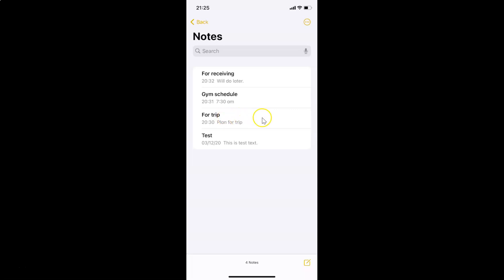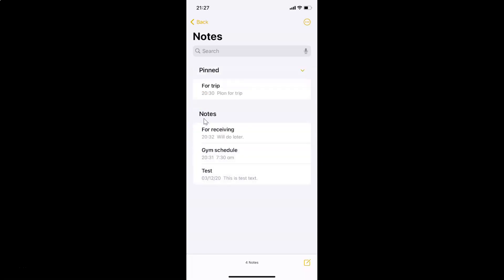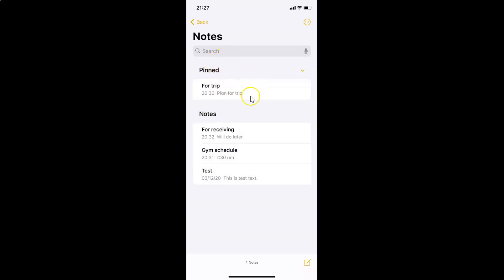After that, you have to swipe from left to right on the note that you want to pin. Let me do that — and you can see there is a Pin button. Tap on this Pin button, and you can see there is now a Pinned section, and here is the pinned note. This is the first method to pin a note.